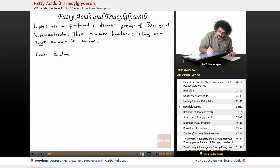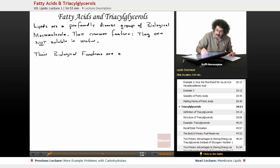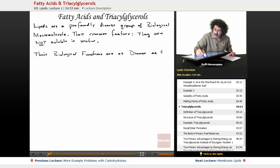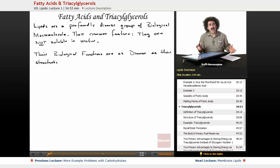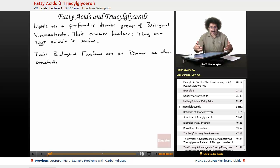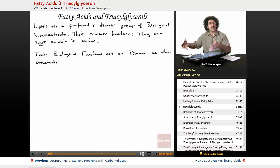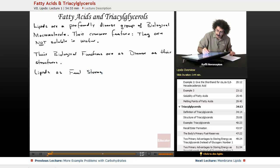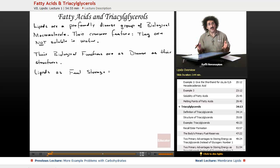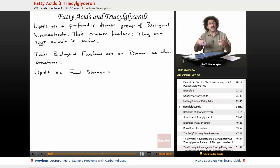Their biological functions are as diverse as their structures. The particular function we're going to talk about today — as far as fatty acids and triacylglycerols — is fuel storage. That's one primary function fats serve: it's a fuel reserve. When we were talking about carbohydrates, we said glycogen was a short-term form of fuel storage. Fats — triacylglycerols, fatty acids, lipids — they're long-term storage.